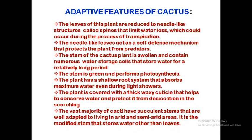The leaves of the cactus are reduced to needle-like structures called spines. The broad base of the leaf, or the lamina, is modified into spines. This is because the plant wants to reduce the rate of transpiration — that is, reduce the water loss from the body. These spines also act as a defensive mechanism, preventing animals from directly approaching the cactus plant.